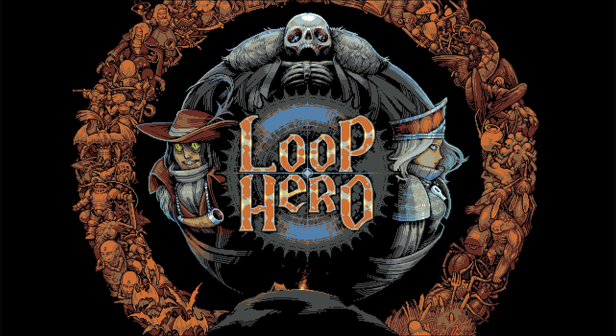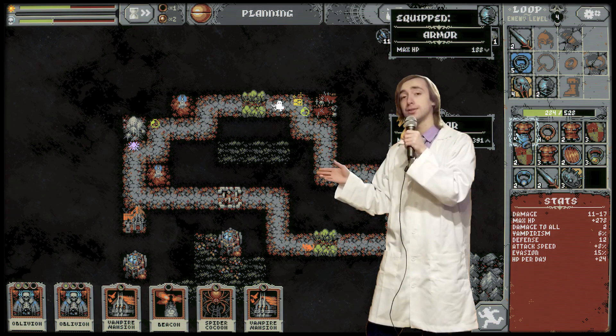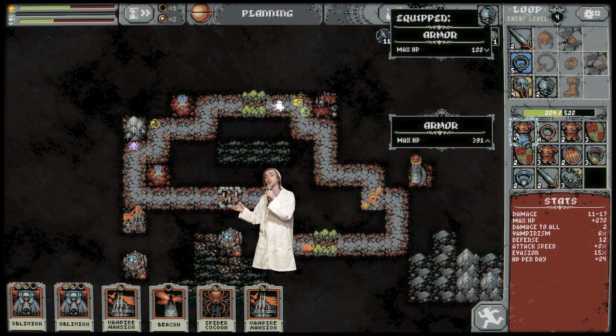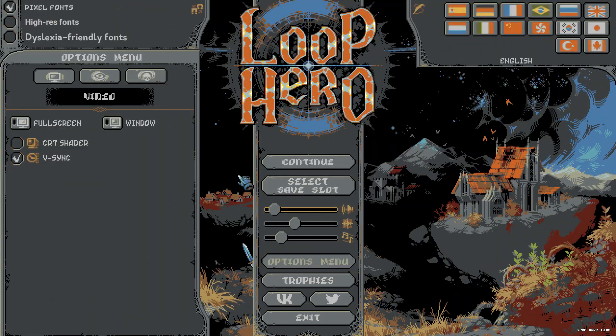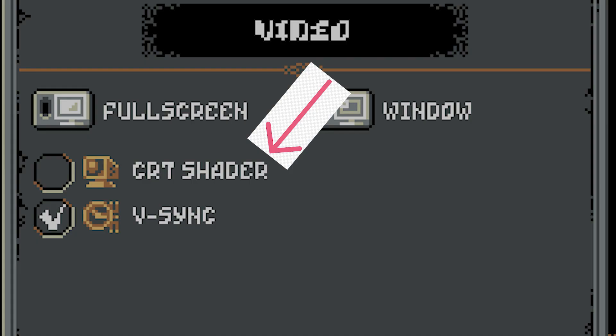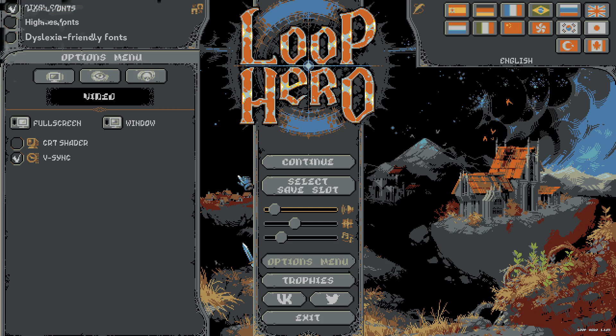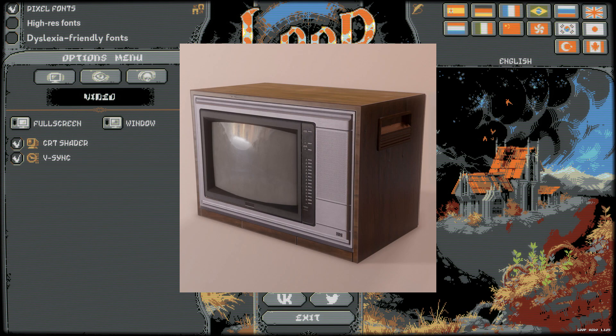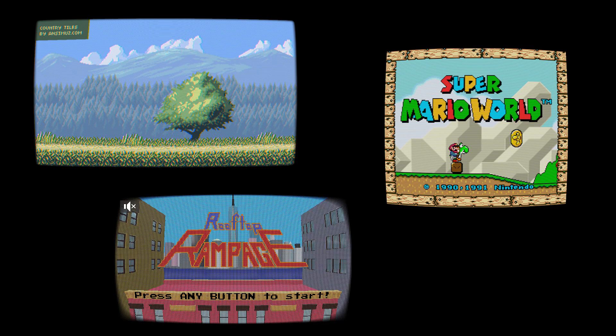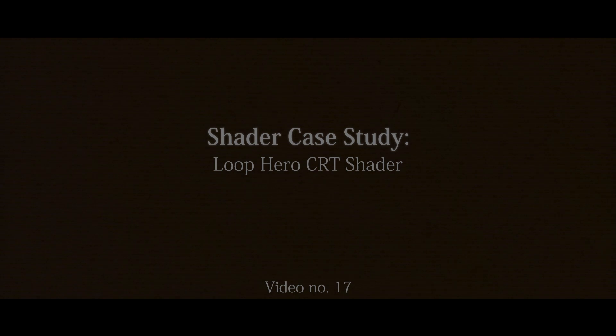Hello everyone, and welcome to a new video. Today we're recreating an effect from Loop Hero, a decently fun and unique roguelike where you walk around in a loop killing monsters along the way. If you look in the options, you will find a CRT shader option that, when enabled, toggles an effect that makes the game look as though you're playing on a CRT. This sort of effect isn't exactly unique to Loop Hero, but it's the most recent game I've played that has the effect.